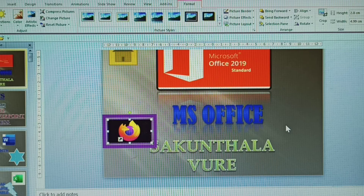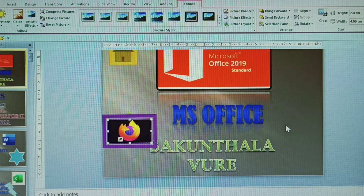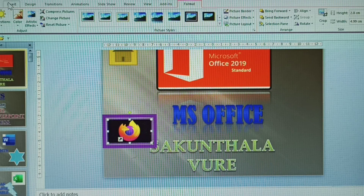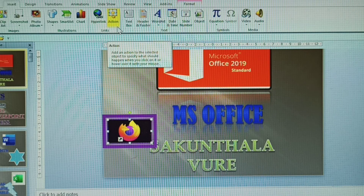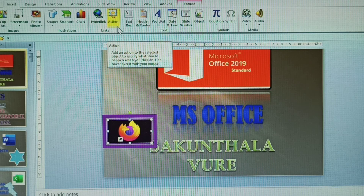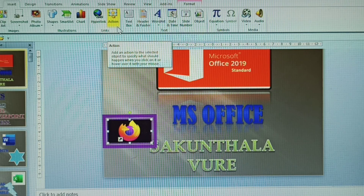This is called Screenshot and Slide Numbers. Both are available in the Insert tab. If you have any doubts, post them in the comment section. If this is your first time on my channel, please subscribe, like, and share. Any comments, post them and I will resolve your doubts. Thank you.